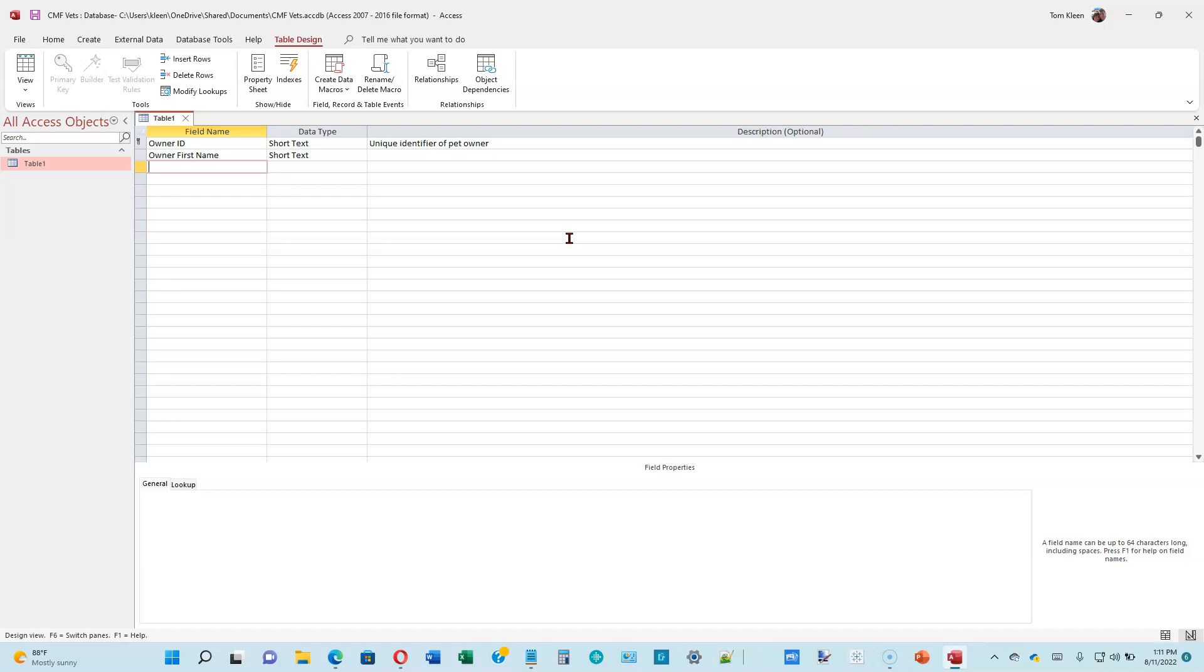The remaining fields are Owner Last Name, Owner Street, Owner City, Owner State, Owner Postal Code, home phone, mobile phone, and email address fields. So I'm going to type those in. And you can just hit the Tab key to go from one cell to another.